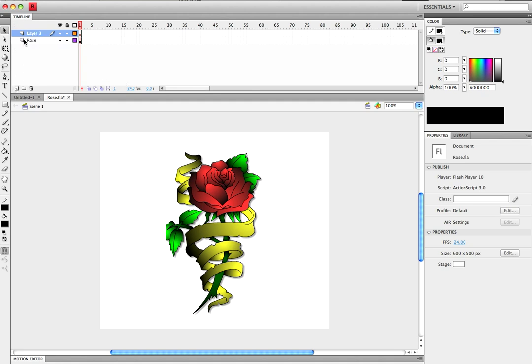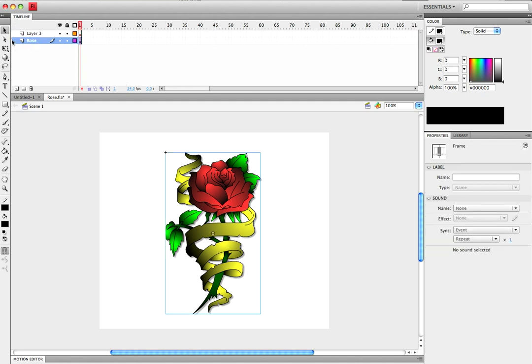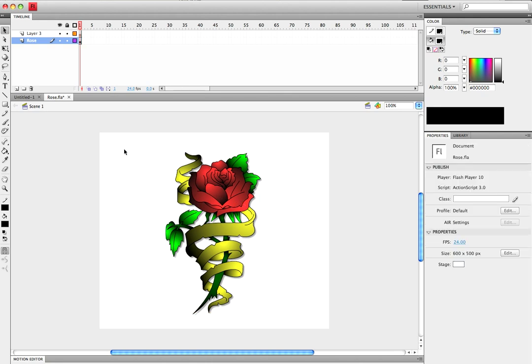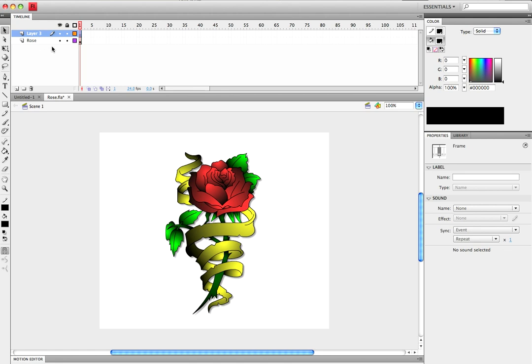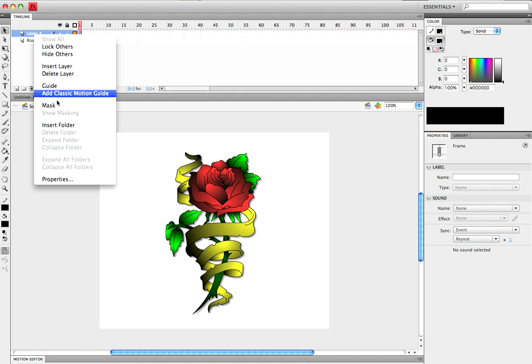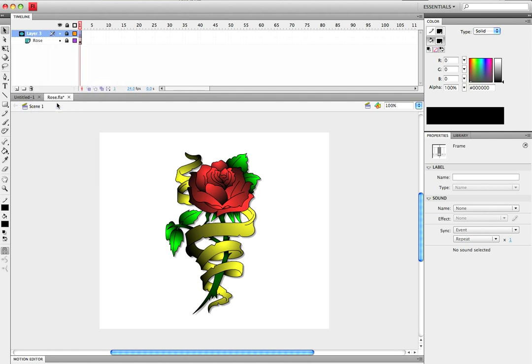You're gonna want the layer with your symbol on it, or whatever you've made, and then you want another layer above it. You want to put this right where it is above it and you want to put mask.